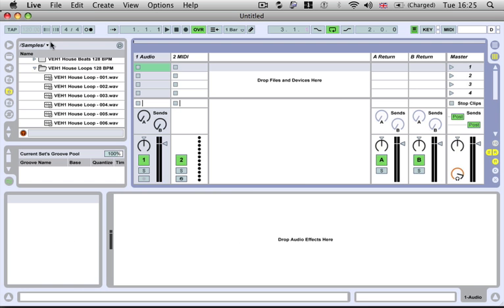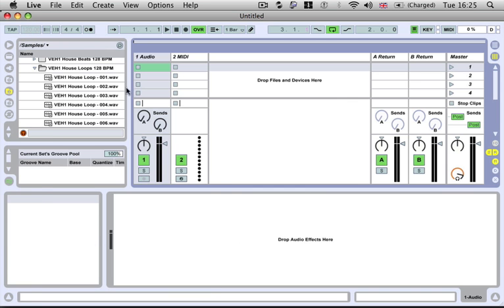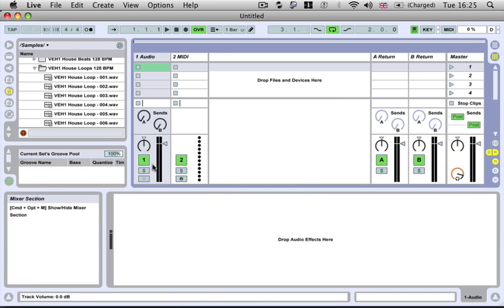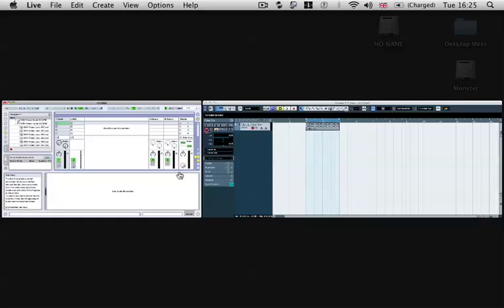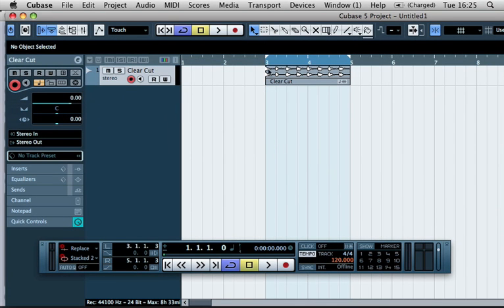So now everything you do, you see the tempo and all has been locked out. Everything you do inside of here is going to be running in sync with Cubase.